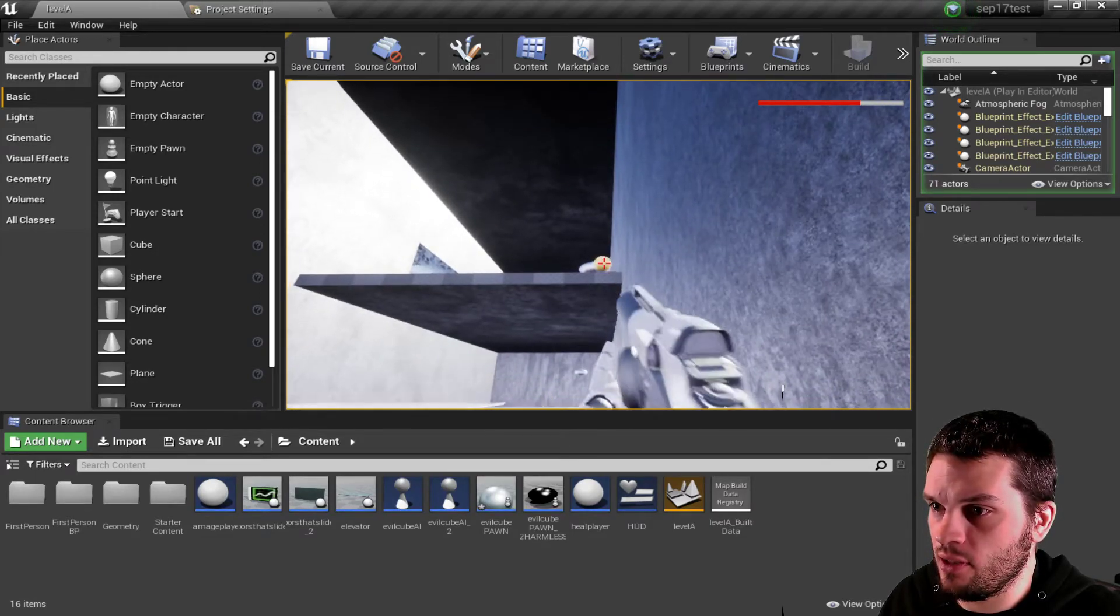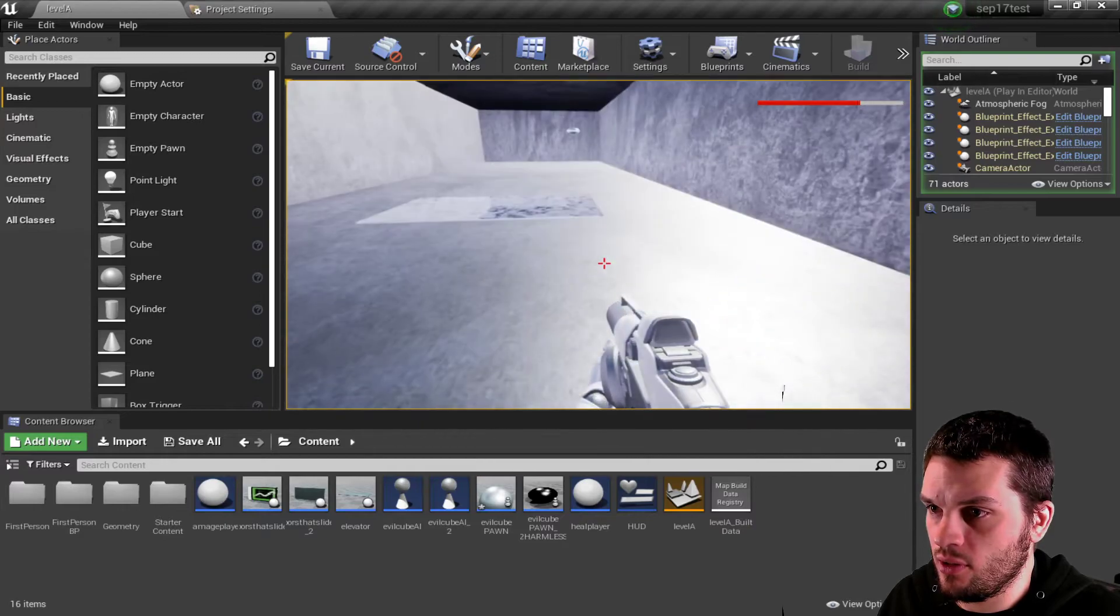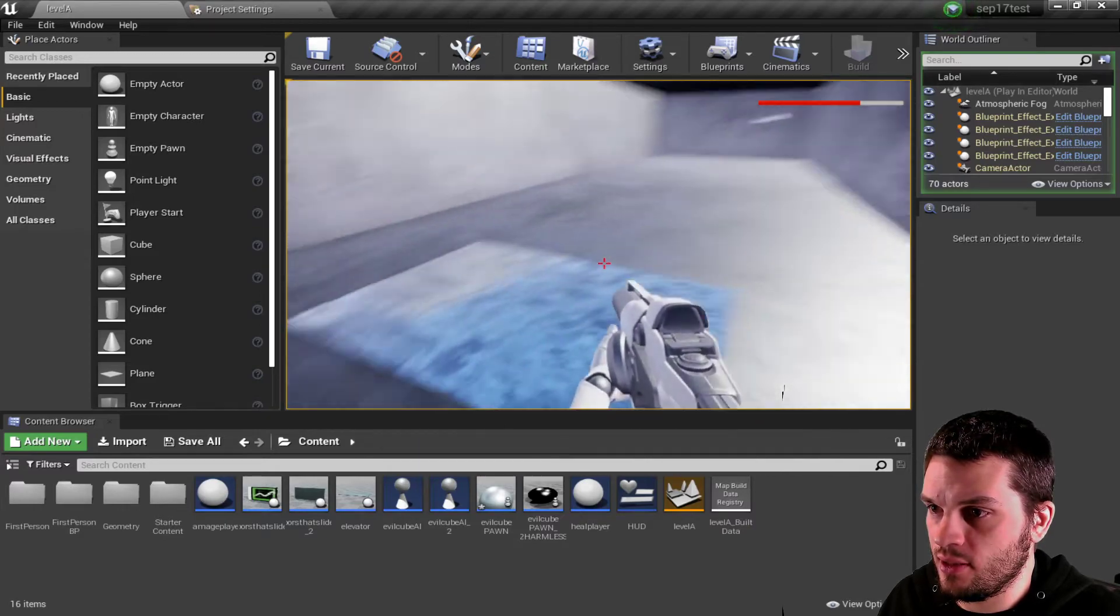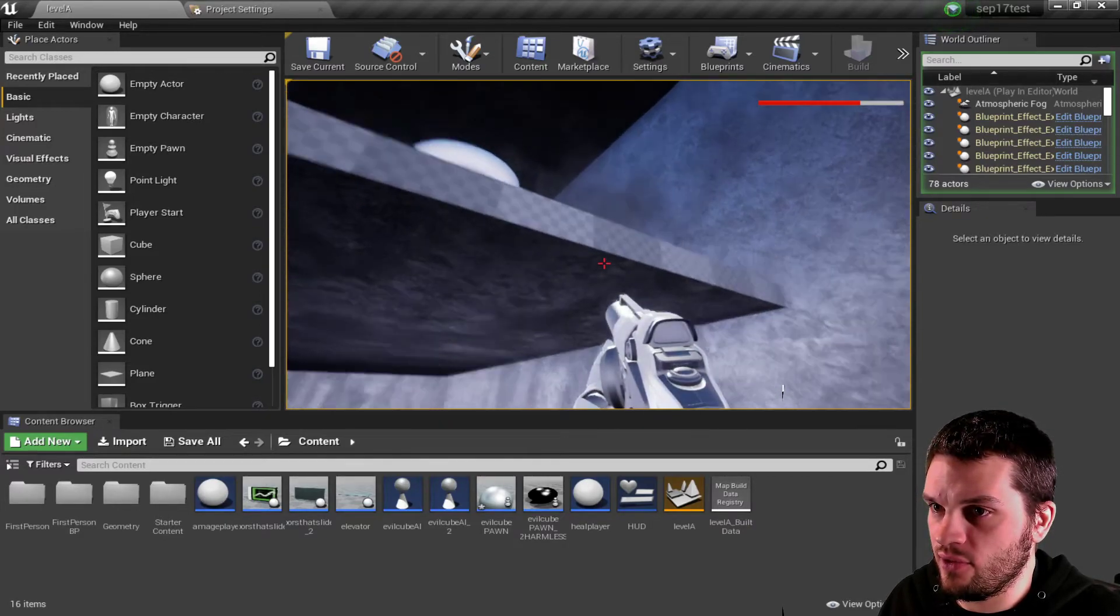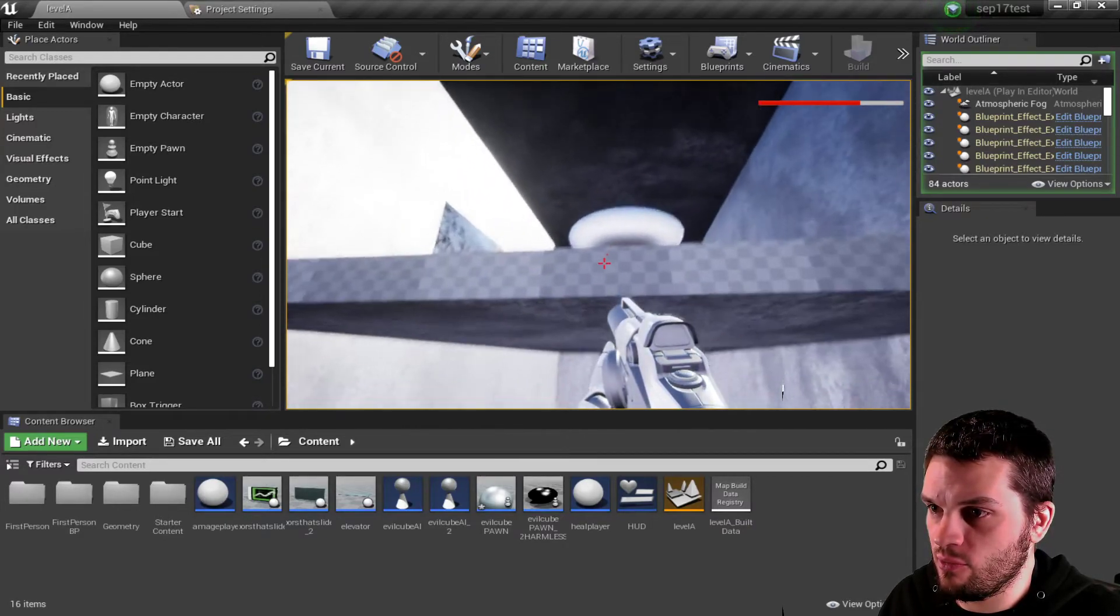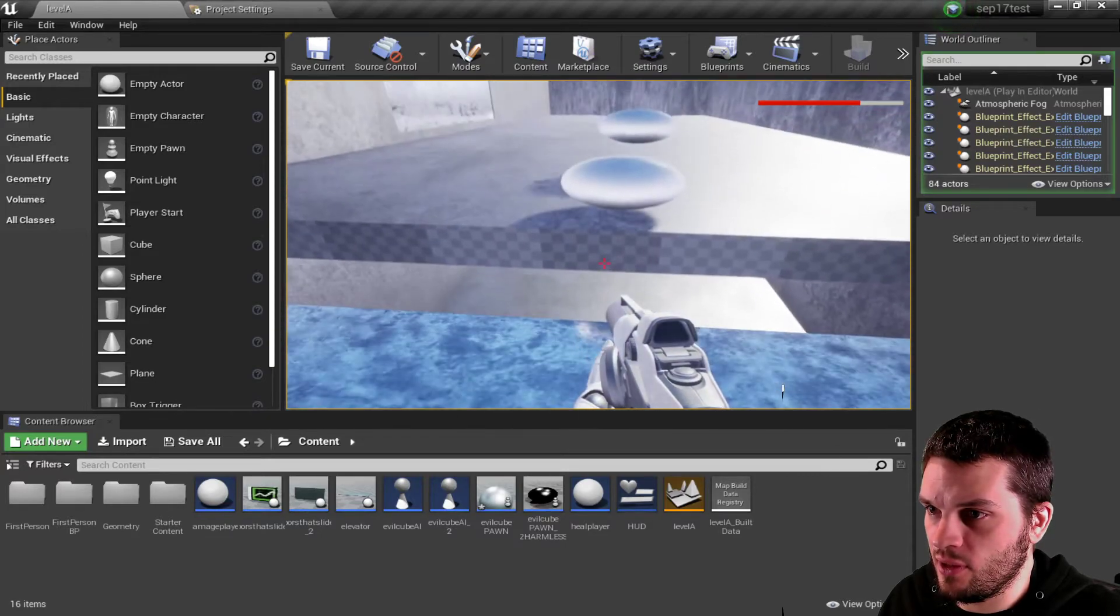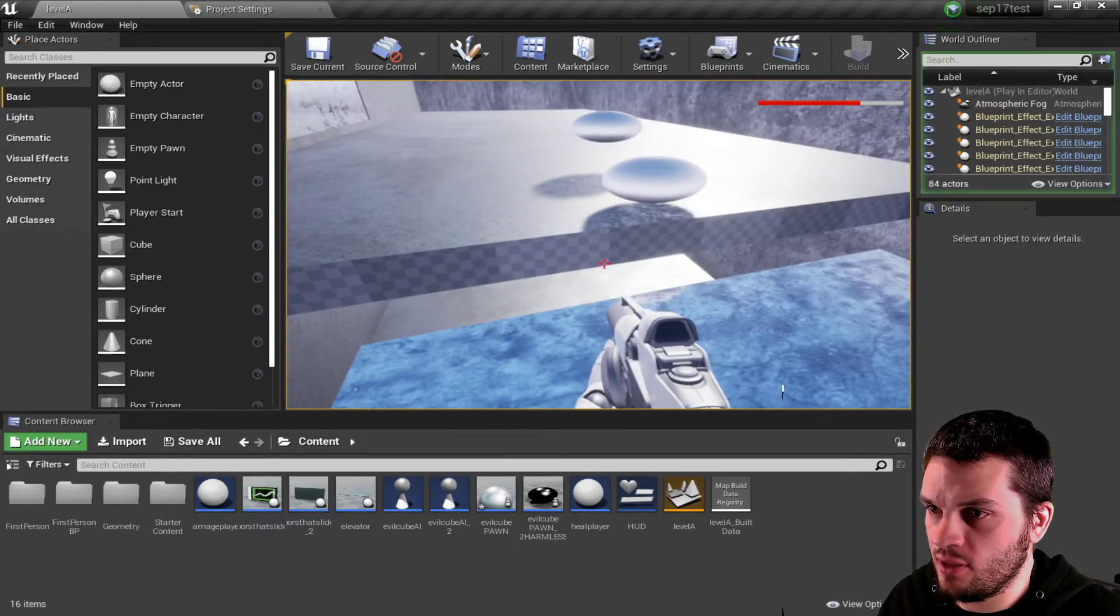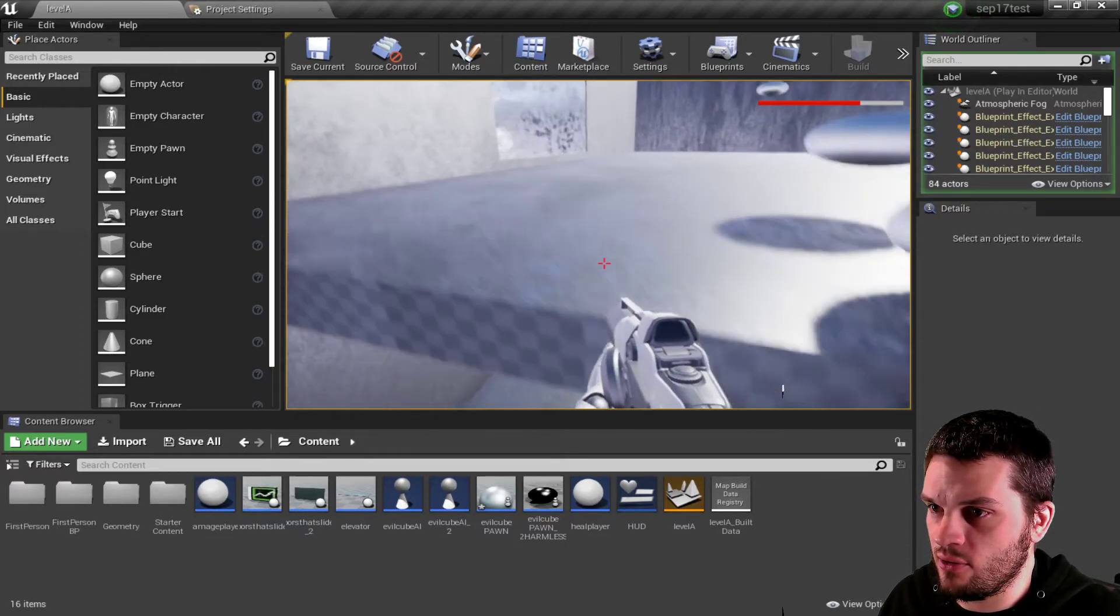Look at that guy waiting up there for me. This gun sucks. It's one of the first things we're going to want to replace. Does he walk after me? No. He doesn't know I'm there.